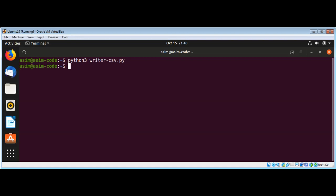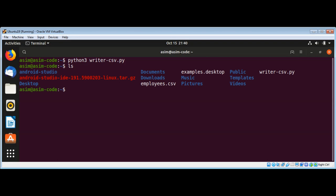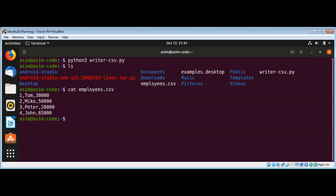And now we can list the content of the current directory to see if that file employees.csv file is created for us. I will use the ls command. You can see over here we created employees.csv file. We can see the content of this file by using cat command and passing in the file name employees.csv and hit enter. You can see it.